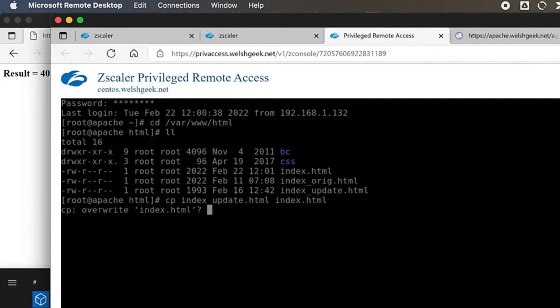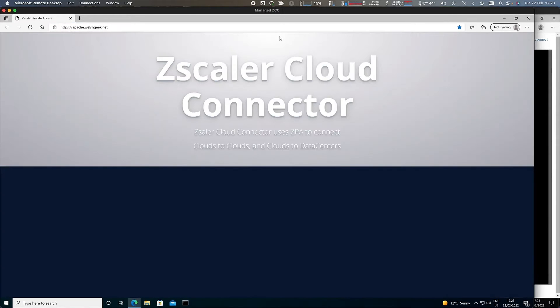The page gets updated. And if I come back to this page here, as you'd expect, the page has been changed, showing cloud-to-cloud connectivity.